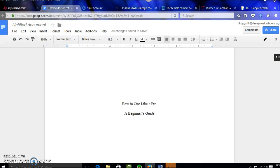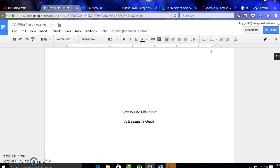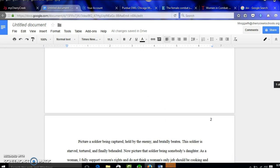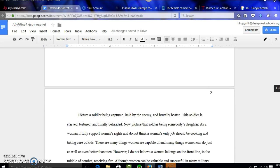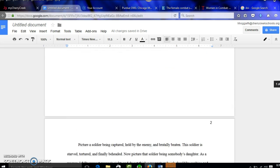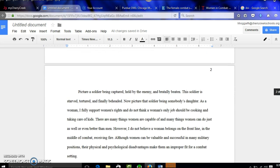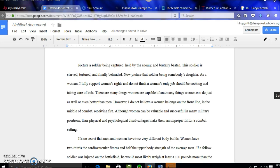All right, so my general setup is done. I have my title page and my header with my page numbers, and now I've actually started writing my essay. This is just an essay on women in combat I found on the internet.